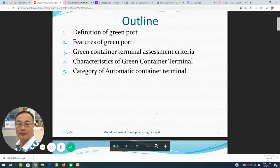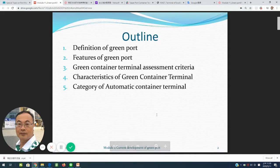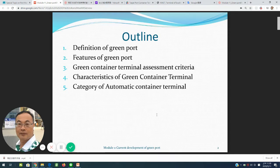Here is the outline, including: first, definition of green port; second, fixtures of green port; third, green container terminal assessment criteria; fourth, characteristics of green port green container terminal; and fifth, categories of automatic container terminals.